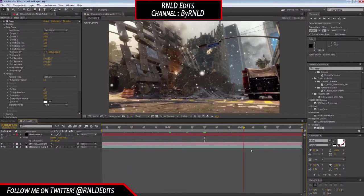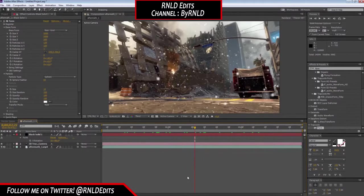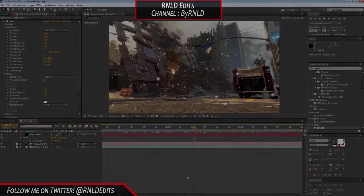That's all, guys. I hope you enjoyed this tutorial on how to get motion-tracked particles. If you did, please leave a like and comment, and subscribe to my channel and my new music channel. Follow me on Twitter and Twitch — I do weekly, sometimes daily live streams. Hope you enjoyed it. Peace.